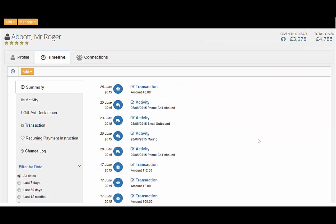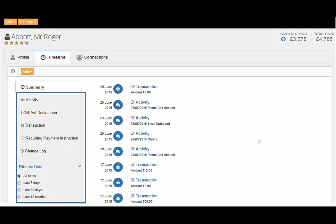When you want to see historical activities and communications for a constituent, you can view the timeline tab. In here you will see a summary of all timeline engagements or you can filter by activities, gift day declarations, transactions and more.